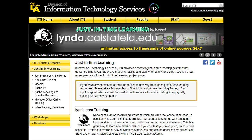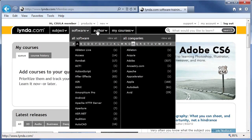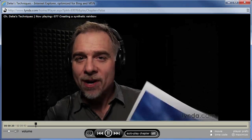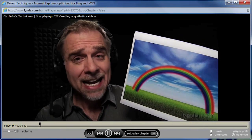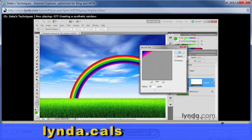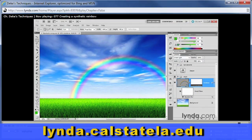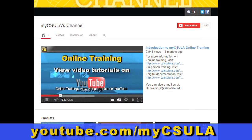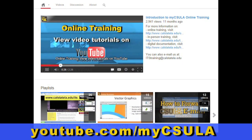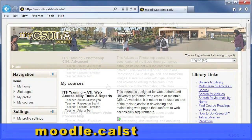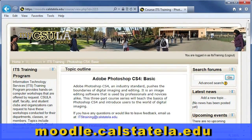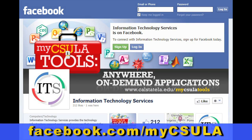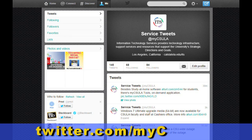This includes Lynda.com online video tutorials, where you have unlimited access to thousands of online courses on demand at your fingertips 24-7. Simply log on to My CSULA portal or go to lynda.calstatela.edu. In addition to Lynda.com, we also have campus-specific video tutorials on our My CSULA YouTube channel, as well as Moodle courses, where you can find step-by-step handouts, slideshows, assessment quizzes, and video tutorials all in one place. We are also on Facebook and Twitter, so like and follow us to stay in the loop.